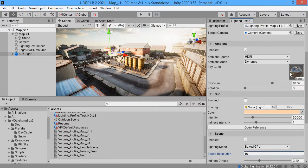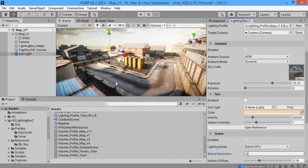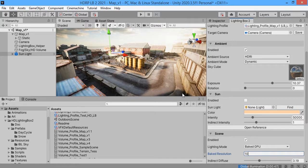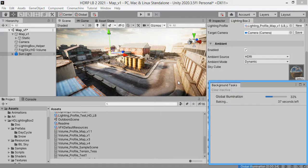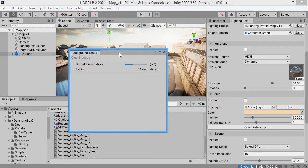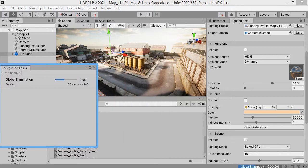Now when you change the Skybox, the ambient light will not update because it has been baked. So you must bake again your scene when you change the Skybox.